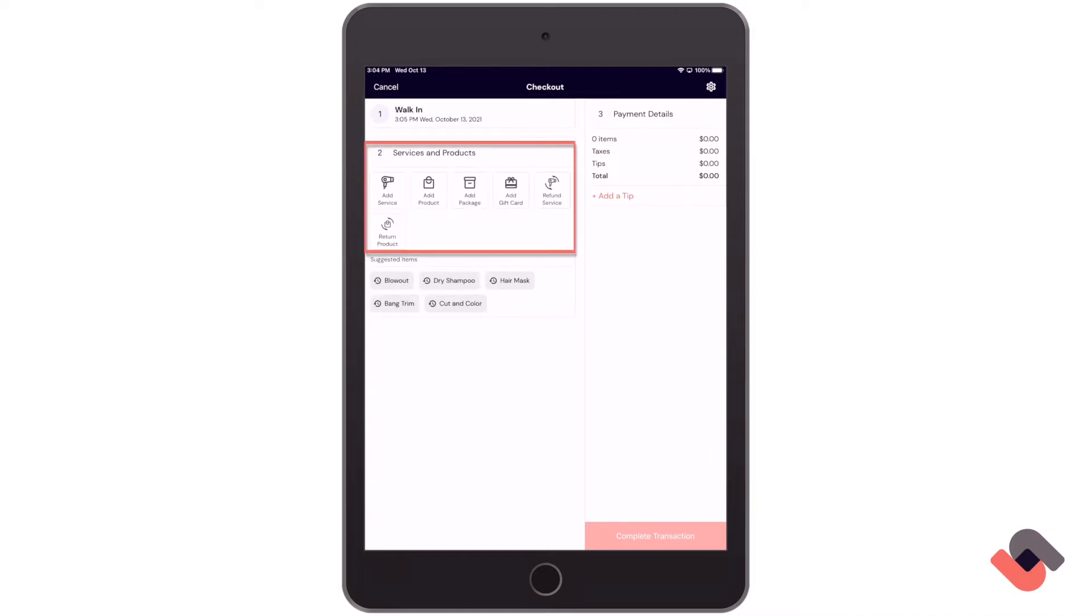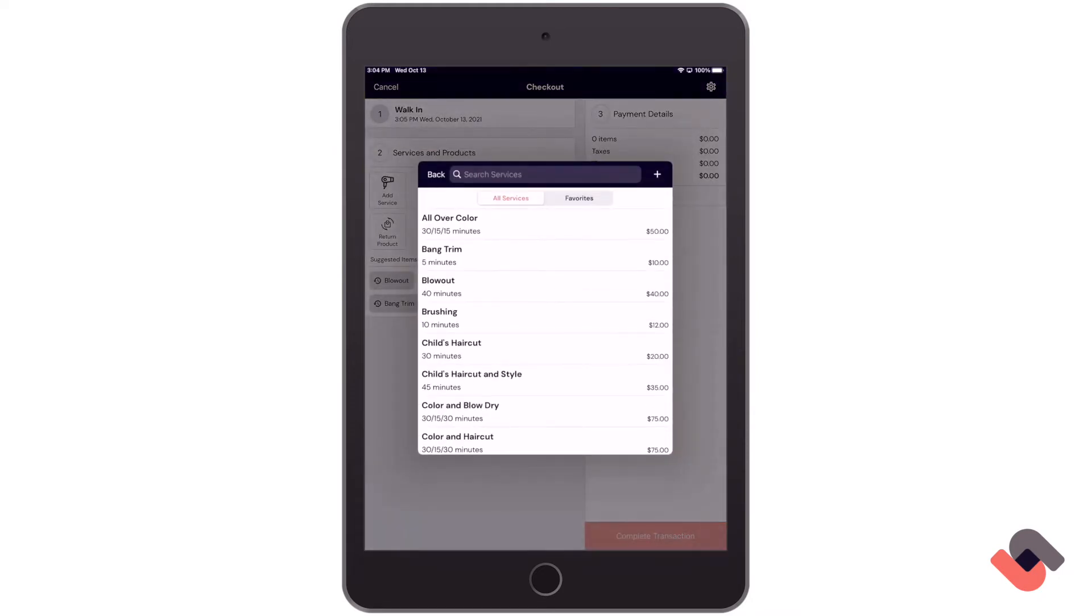We can now add on a service, a product, or choose one of the other items from here. If I select service, I can then choose the service from the list.